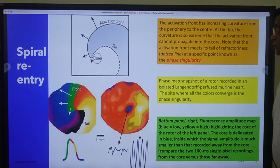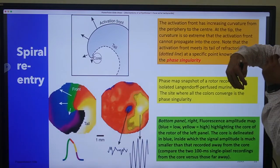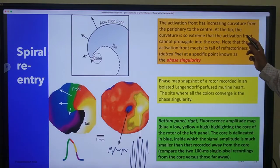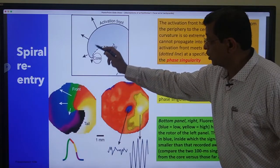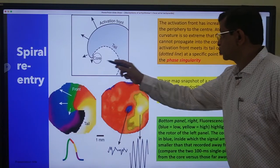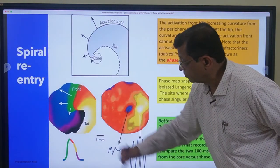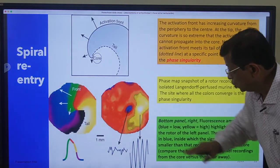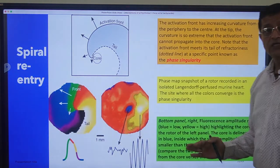Spiral re-entry occurs when the activation front has increasing curvature. The depolarizing current has an activation front and a tail; the activation front has increasing curvature from the periphery to the center. At the tail, the curvature is so extreme that the activation front cannot propagate into the core. The activation front meets the tail of refractoriness at a point called phase singularity. This is shown in a phase map where different colors meet at this point. A voltage amplitude map shows that the center - depicted in blue - has the smallest potentials, while potentials at the periphery are the largest. This is spiral re-entry.